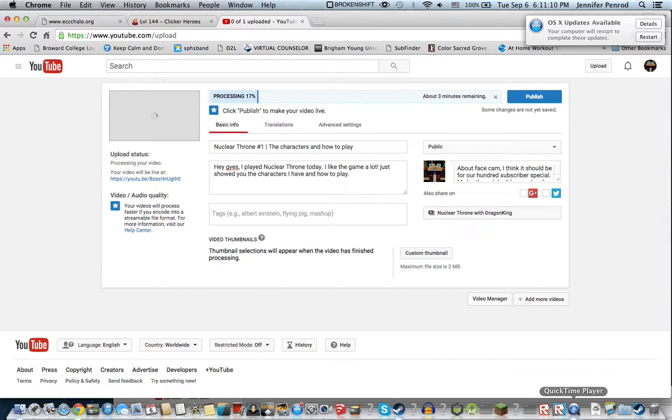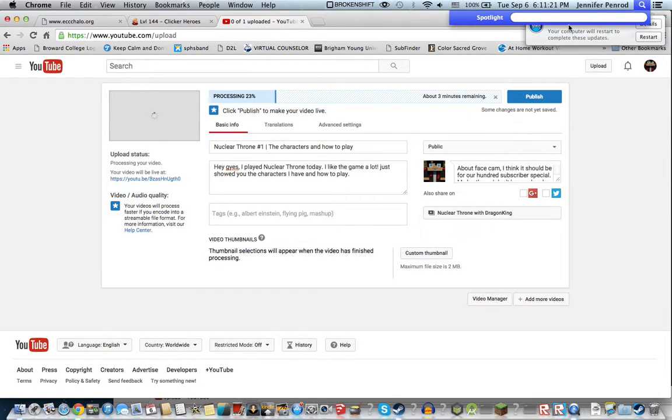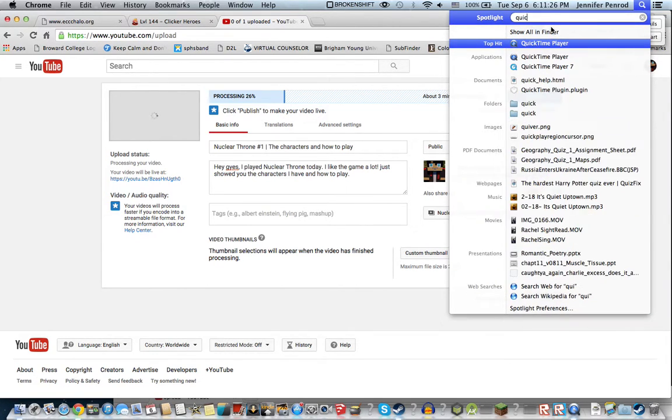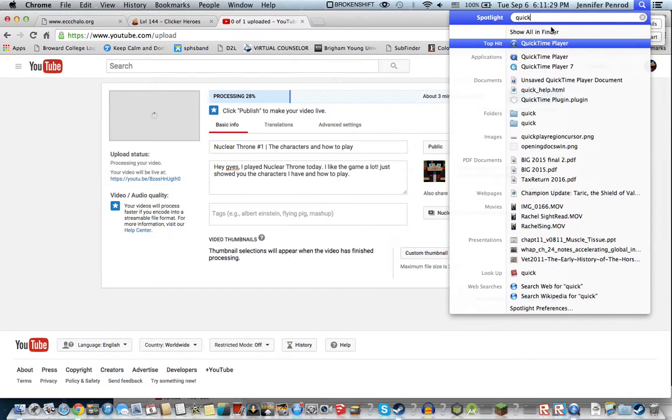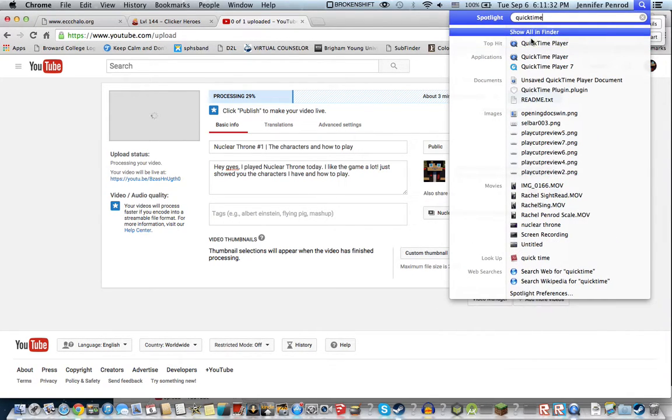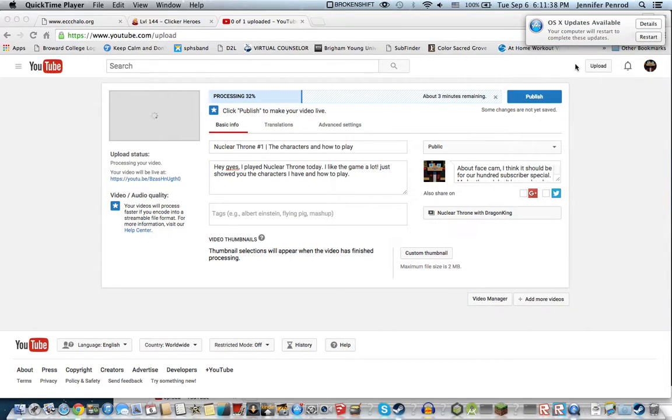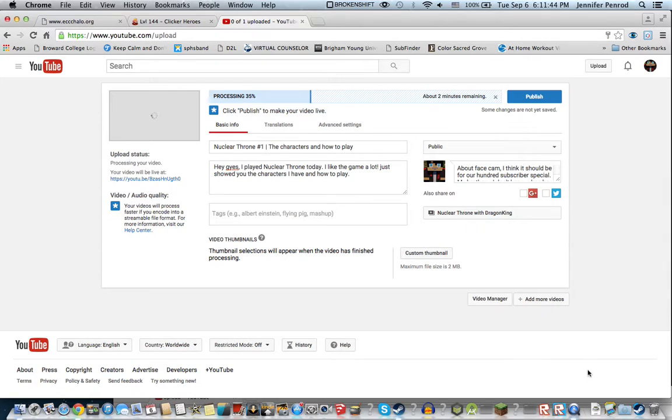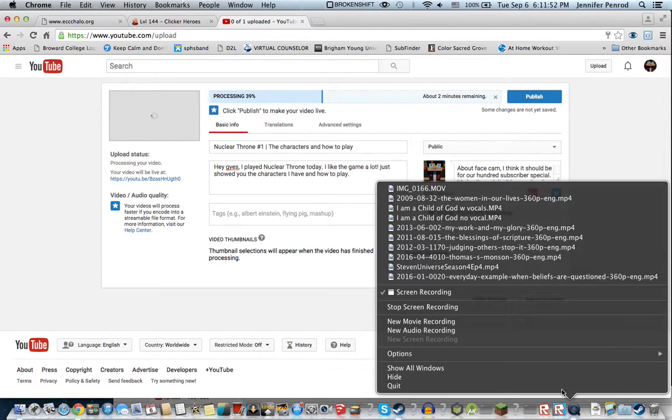So if you have a Mac, just type in QuickTime Player and you can click it. And it'll open and put it down here and you can click on it.